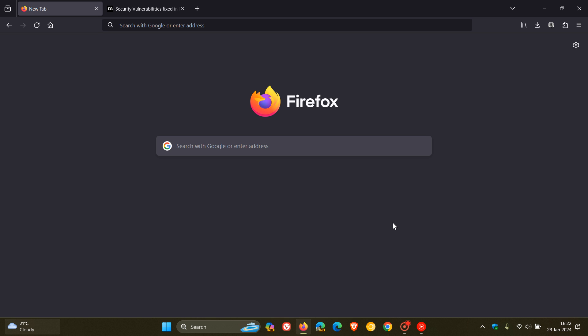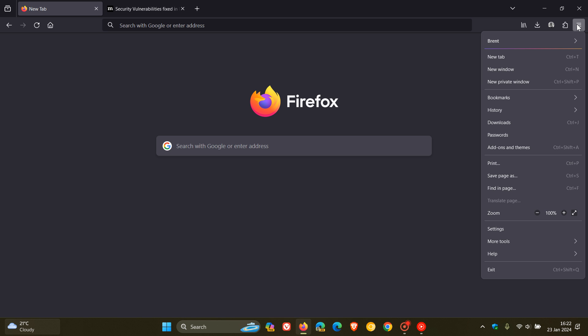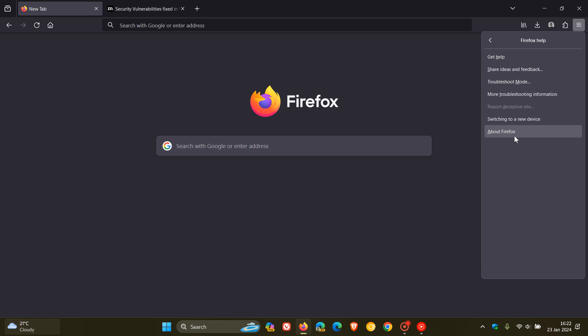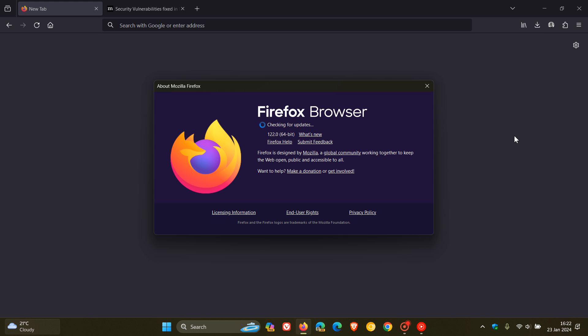Now, to double check we have this update, as always, we head to our main menu, click on Help, click on About Firefox, latest version and build after the update has been applied, 122.0.